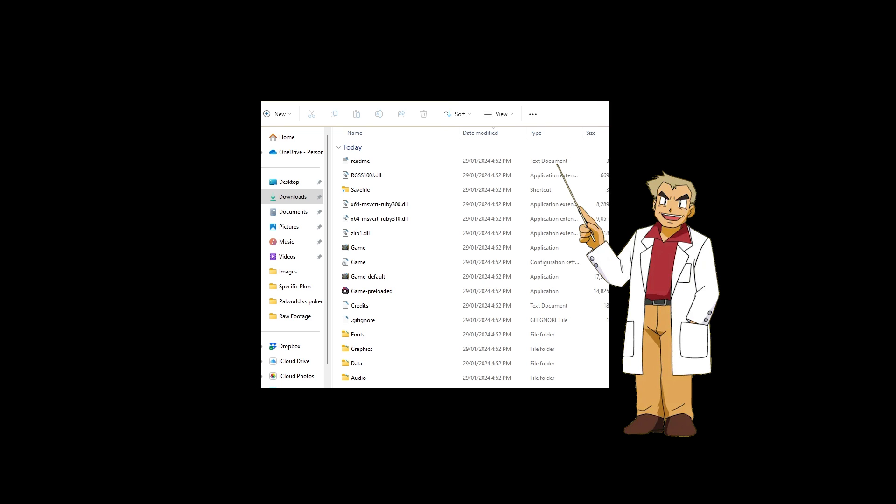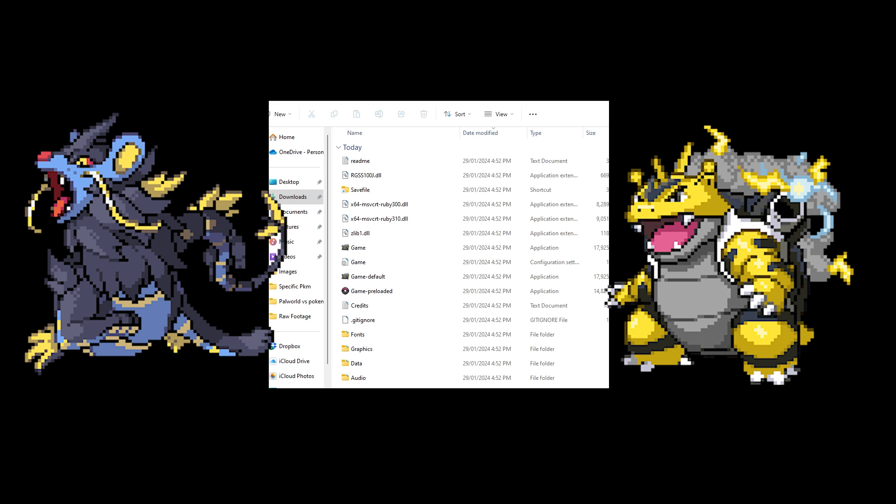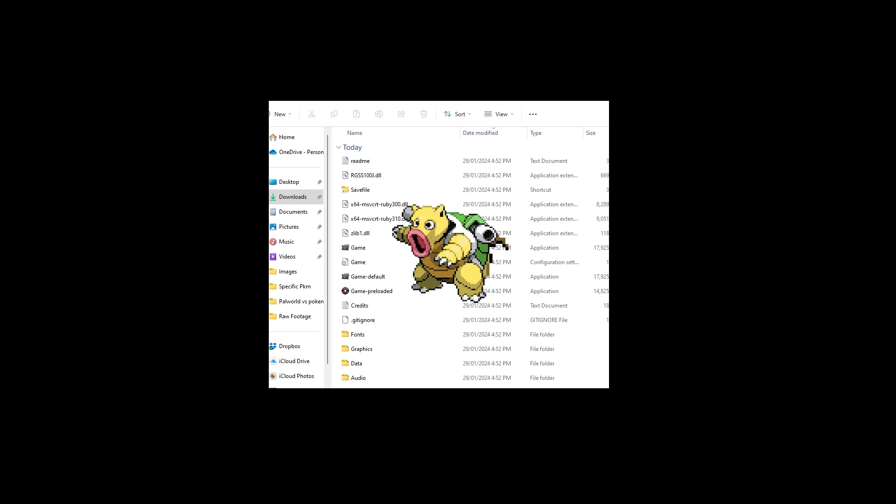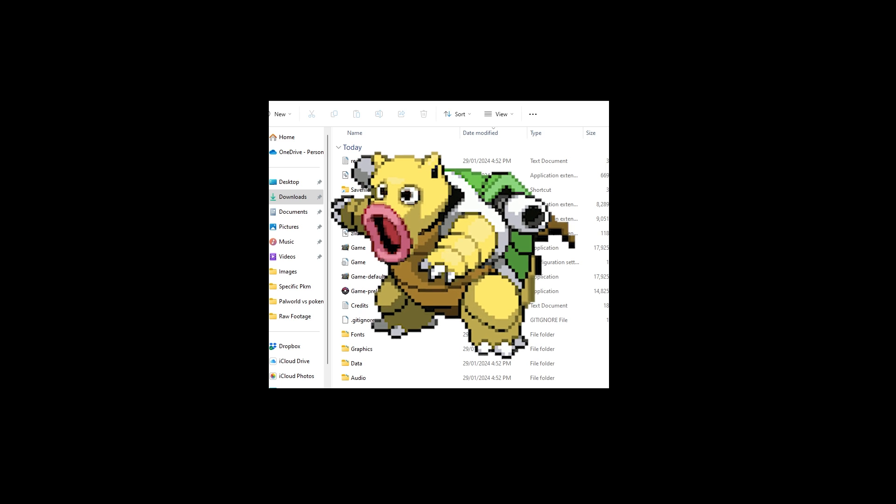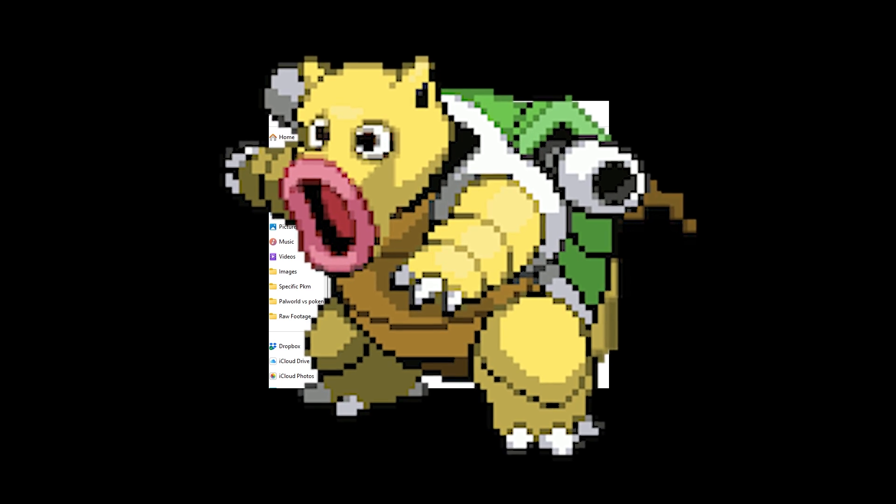As you can see, now the download has completely finished and all this has been populated. We now have the game. But before we're actually able to play the game, we want to download all the custom sprites so that when you do fuse two Pokemon together, something cool comes out rather than just some pre-generated garbage. So we're onto the next step.